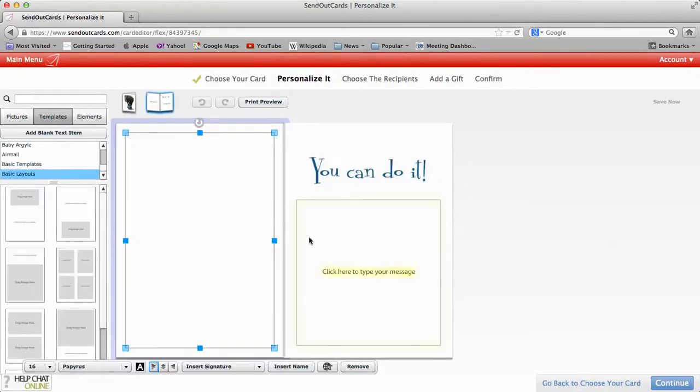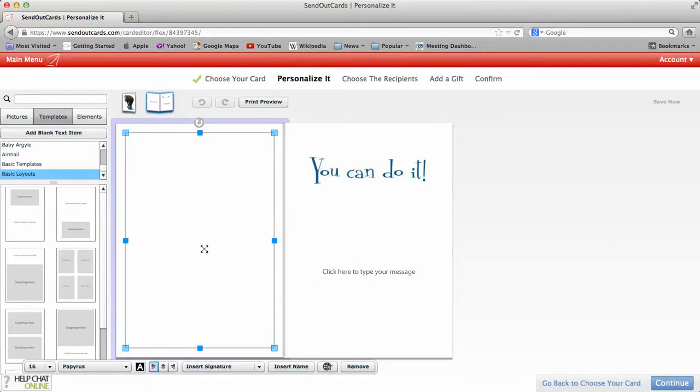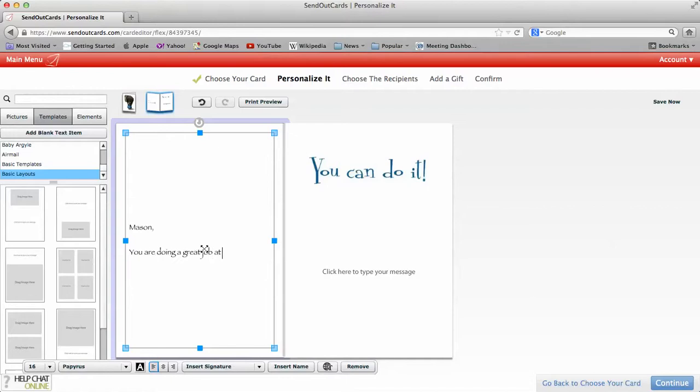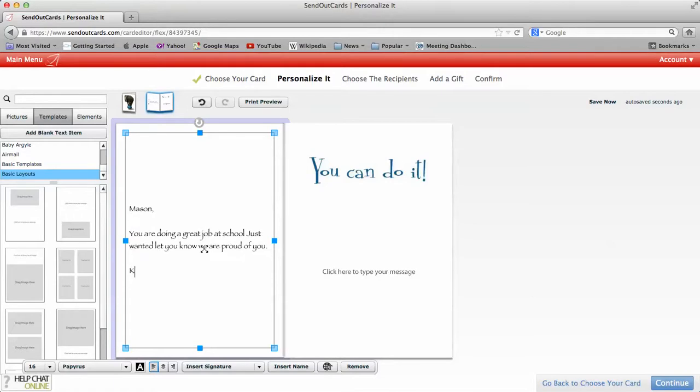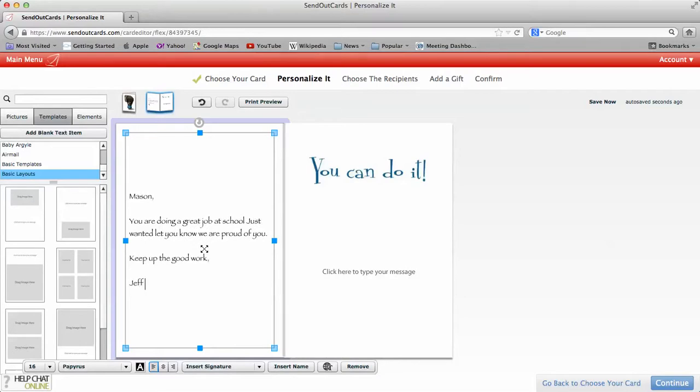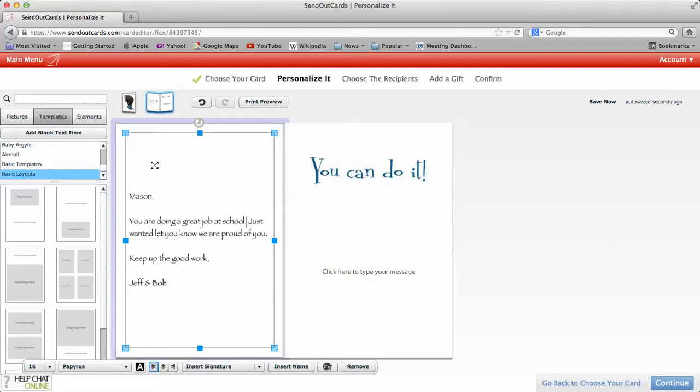I'm going to simply type a real quick message. I'm going to send this one out to Mason. You are doing a great job at school. Just wanted to let you know we are proud of you. So keep up the good work. Jeff and Bolt. Bolt's our dog. So real simple. I don't know if I put a period there. Now if you didn't spell anything correctly, it will actually underline in red.